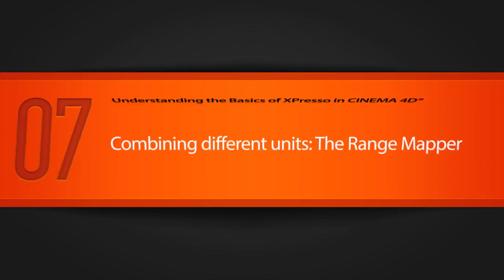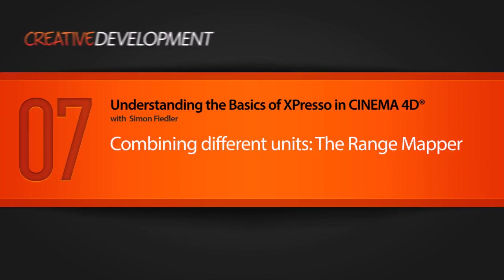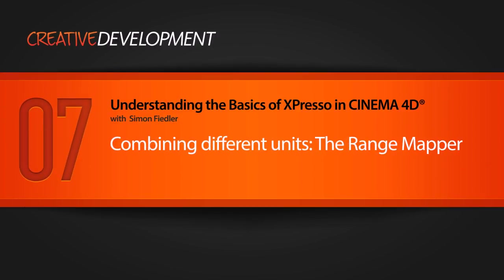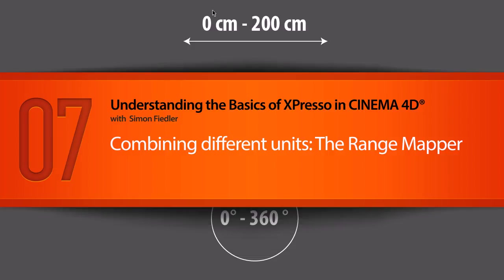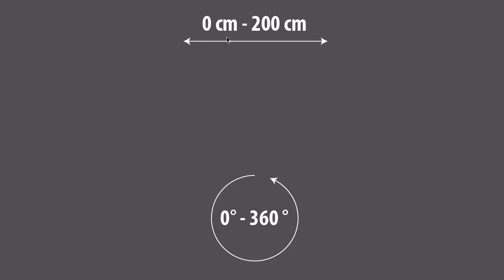In this lesson we will take a look at different units in Cinema 4D and how we can combine them. In this little example here I have two ranges. The first range goes from 0 cm to 200 cm and the second range goes from 0 degrees to 360 degrees.